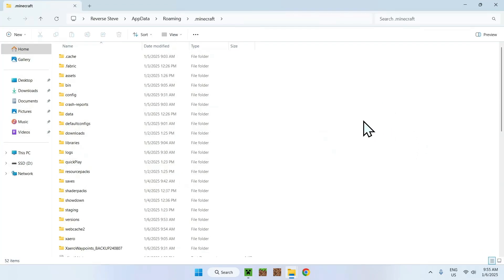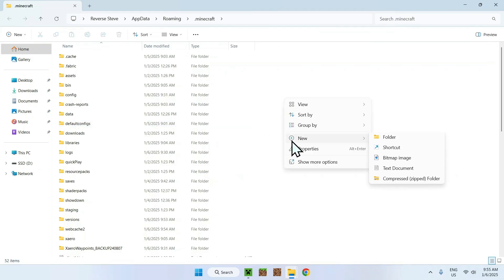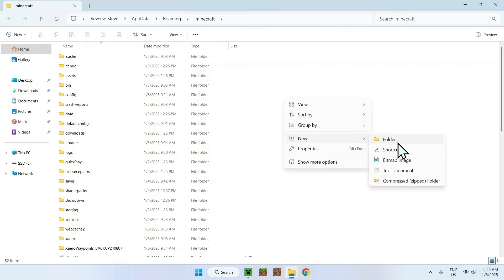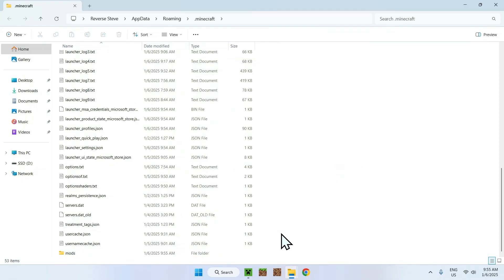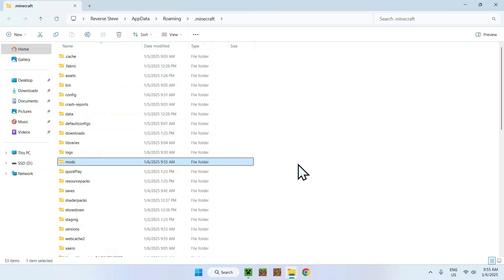Once you're here, all you want to do is simply make sure that you have a mods folder, because we need to put a mod in our mods folder. The way you do this is by doing one of two things: either launching the game and having a mods folder automatically show up, or by right-clicking, selecting New Folder, and renaming it to "mods." You can create a new folder and rename it mods and that will work as well. Just make sure to have a mods folder inside your Minecraft folder.